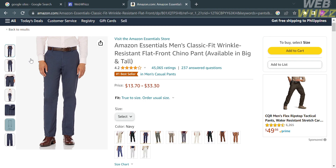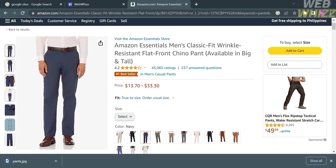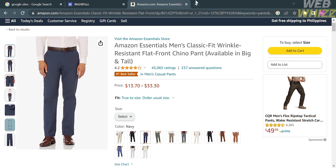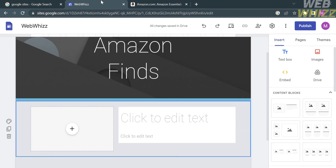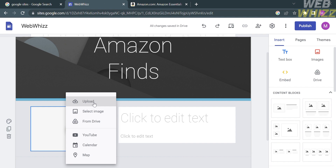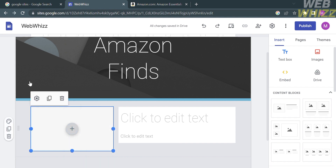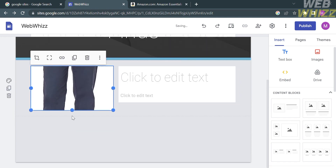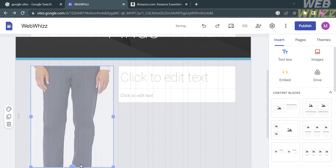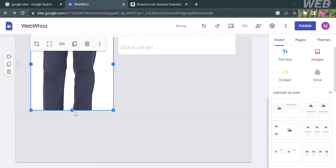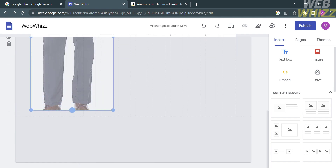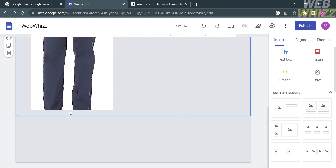The next thing to do is save these images. After downloading the image, go back to your Google Sites. Click the plus button and select the Upload option. Select the image you just downloaded and import it into the website. You can then start customizing or resizing the image to make it look formal and show a good product preview.